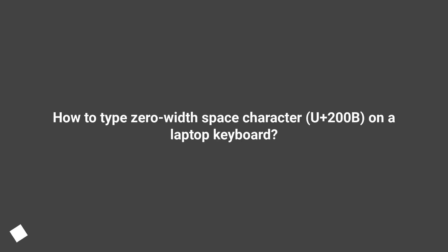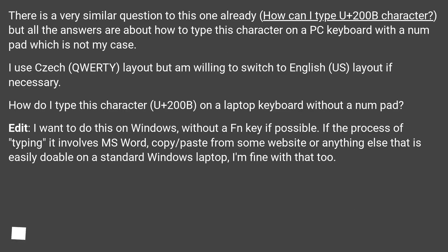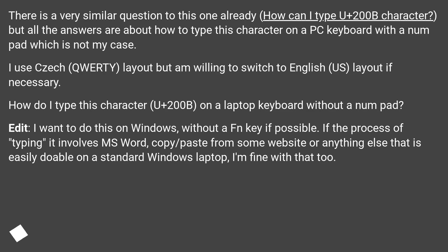How to type U+200B zero-width space character on a laptop keyboard? There is a very similar question already about how to type a U+200B character, but all the answers are about how to type this character on a PC keyboard with a numpad, which is not my case. I use a Czech QWERTY layout but I'm willing to switch to English US layout if necessary. How do I type this character, U+200B, on a laptop keyboard without a numpad?